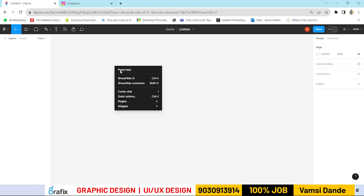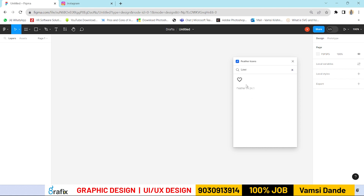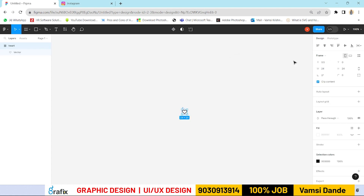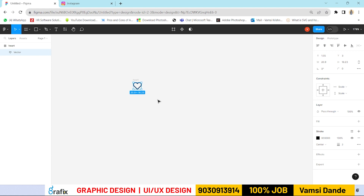Let's use the Feather Icons plugin to get the heart symbol. I already explained almost 15 plugins and how to run plugins in previous videos — check those out. Open Feather Icons, click it, find the love/heart symbol, and click it. Note that I'm not taking any frame here — I'm just taking the base element only, which is 24 by 24.